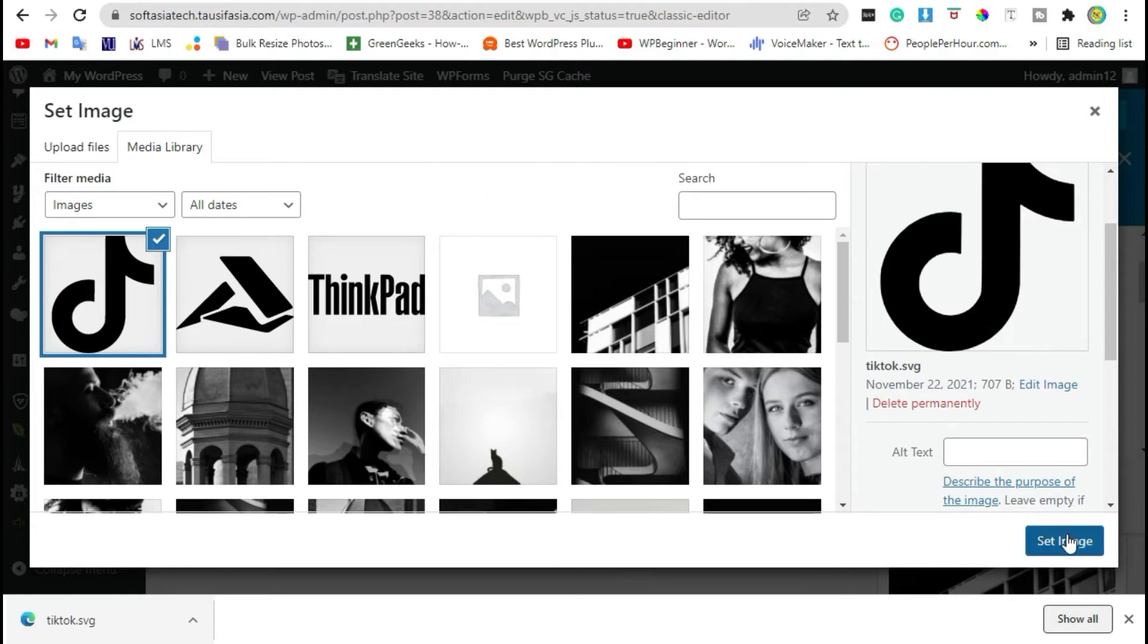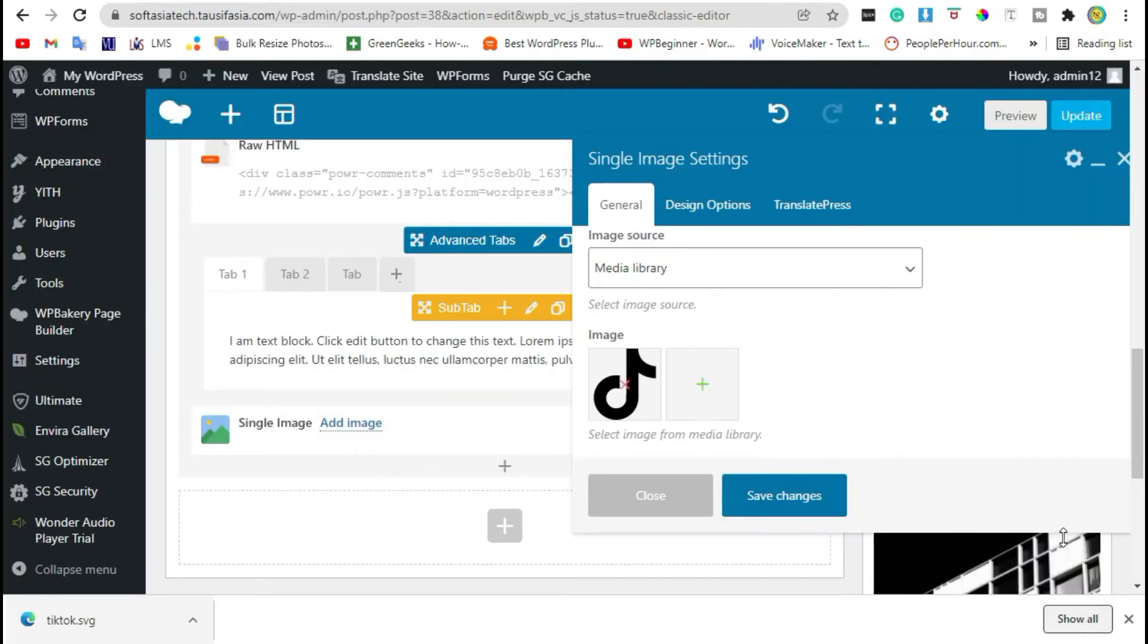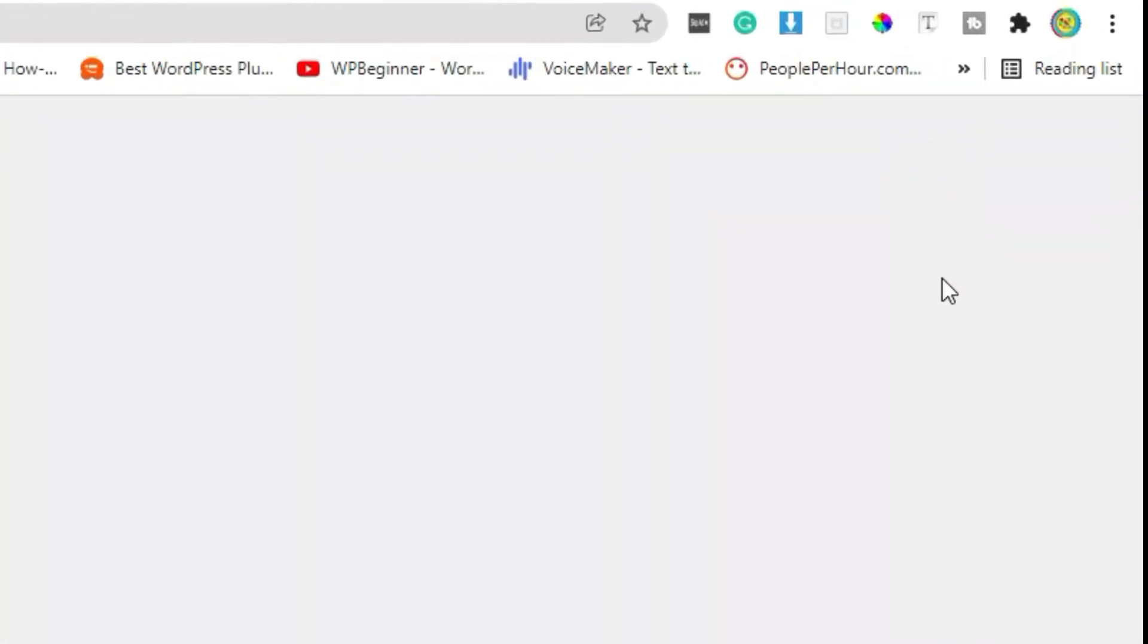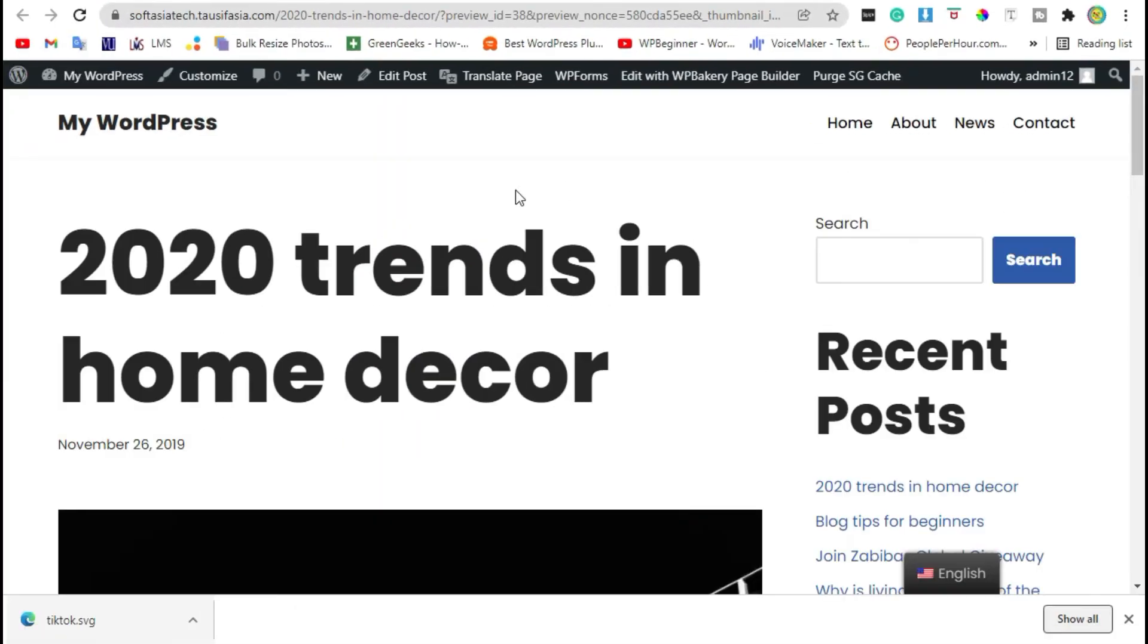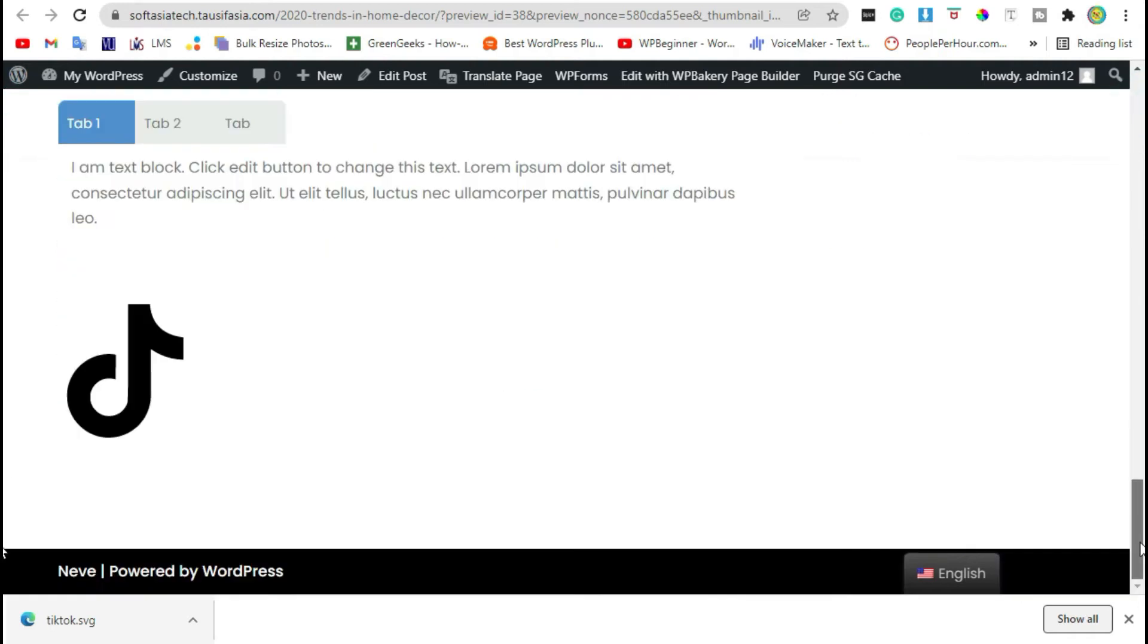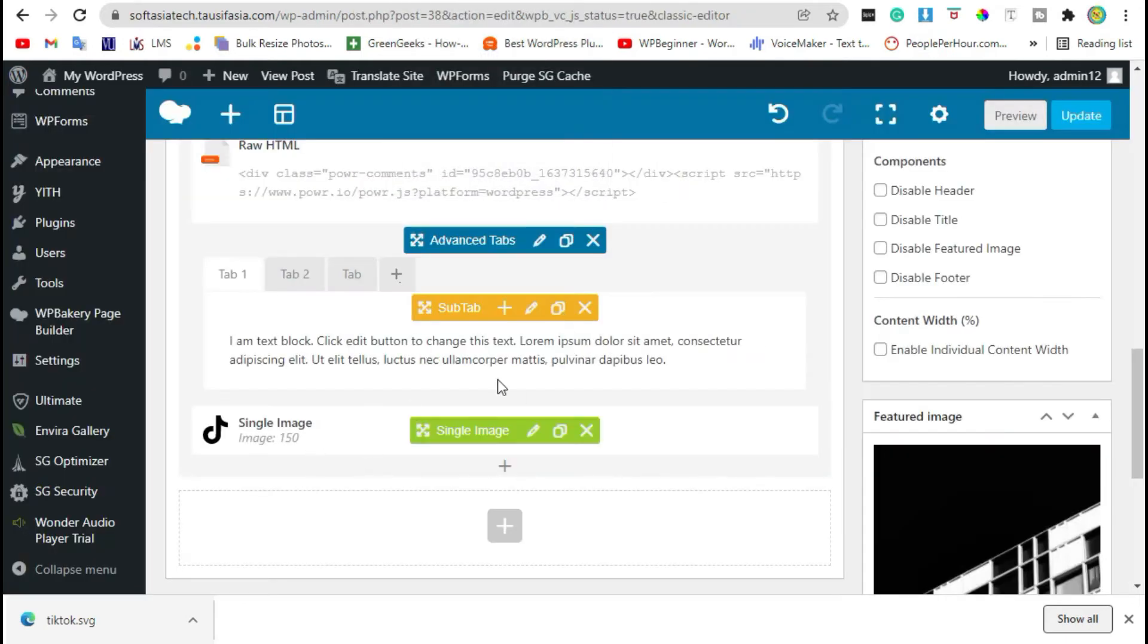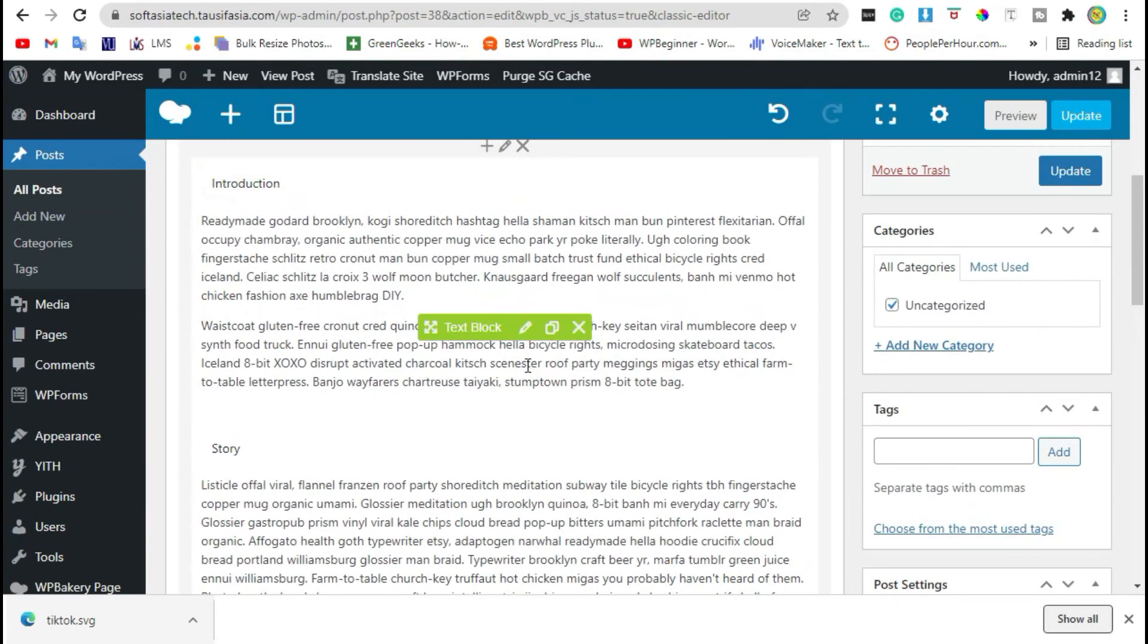Now click on set image button and then save changes. Now preview the post, scroll down to the end of course. You can see the icon was added. You can add it anywhere in your blog where you want.